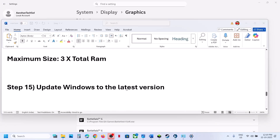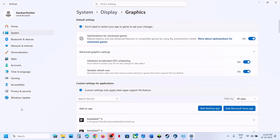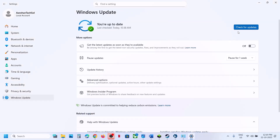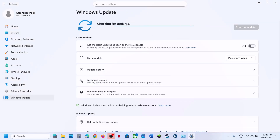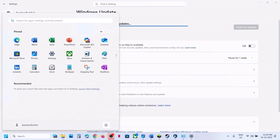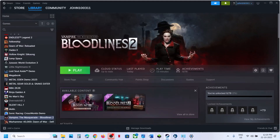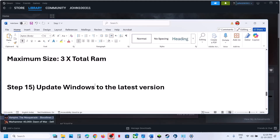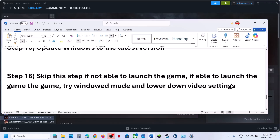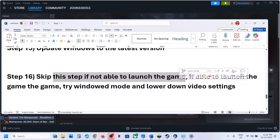The next step is to update Windows to the latest version. Go to Windows Update, click 'Check for Updates', let all updates install, restart your computer, and check.